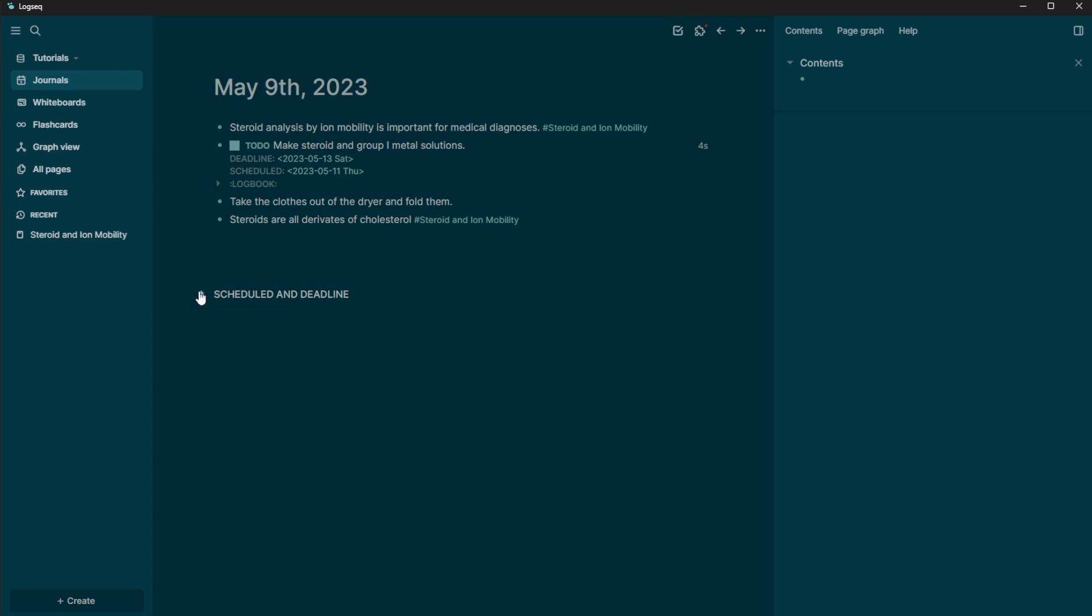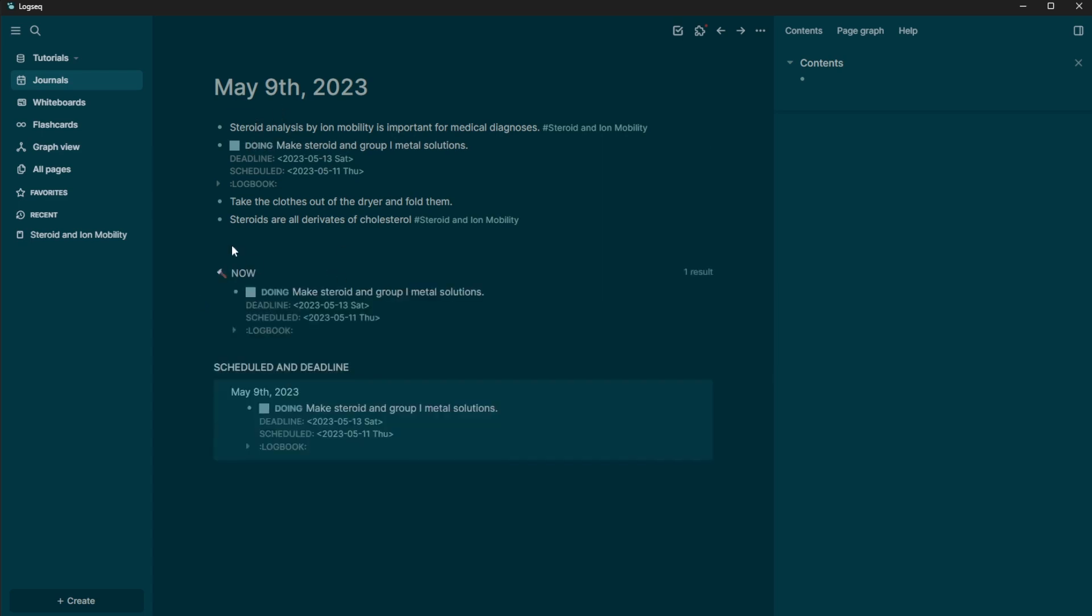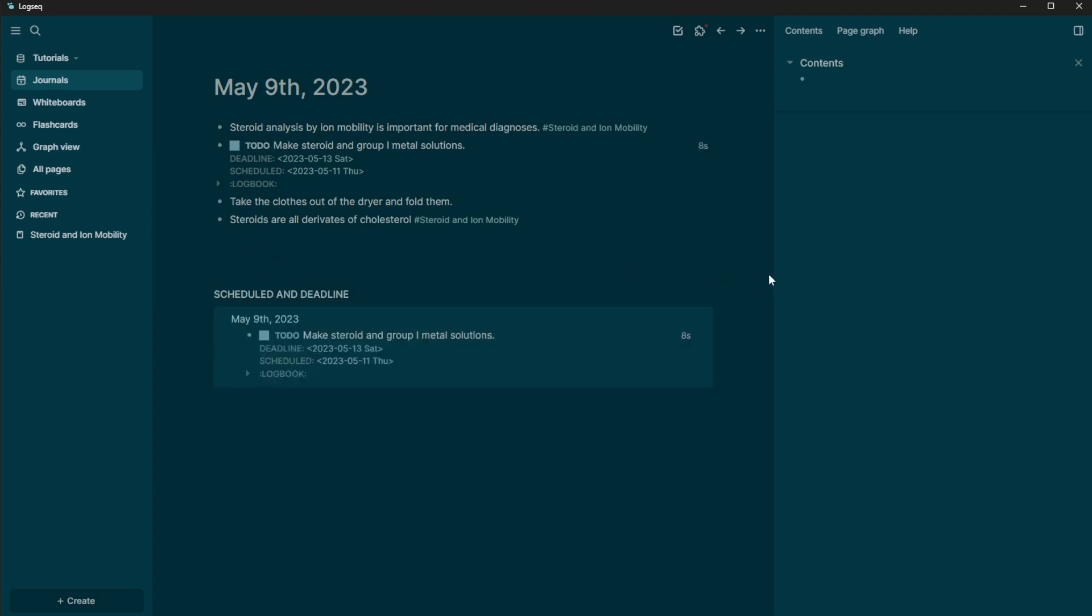And you can always toggle this on and off if you want to see it or not. Then if you click it again, it's going to say, okay, you're doing it now, or you're not doing it and it's just your to do.